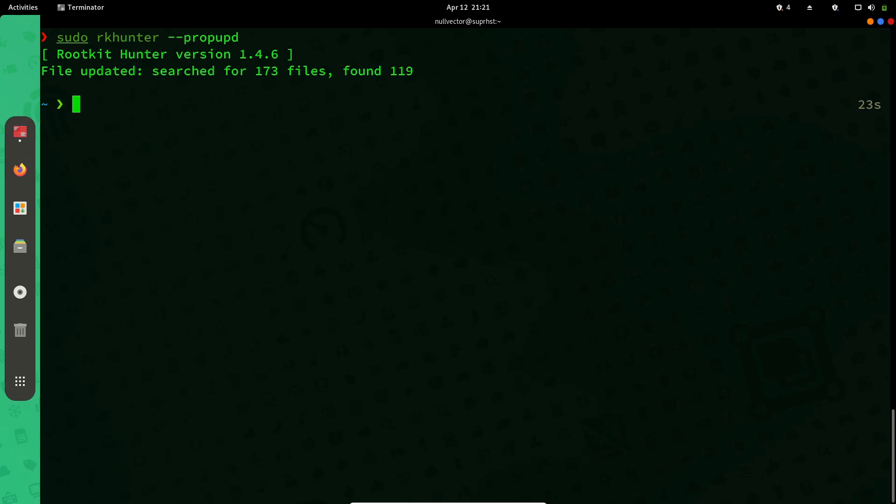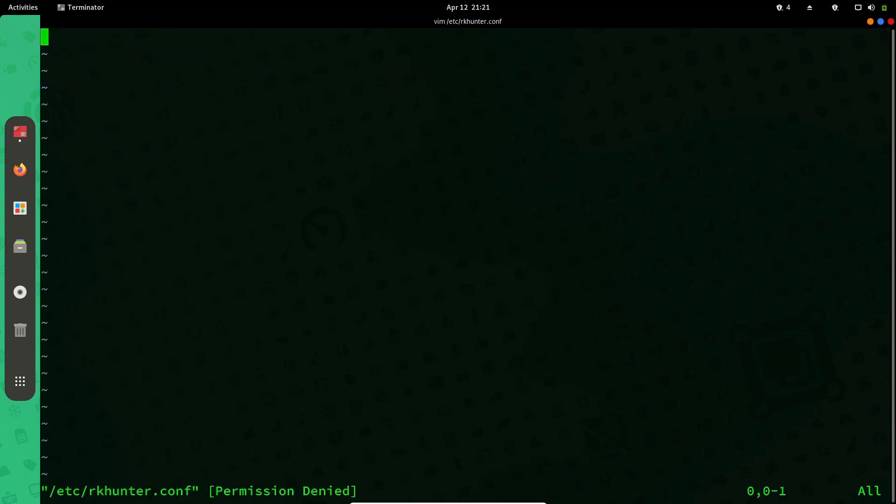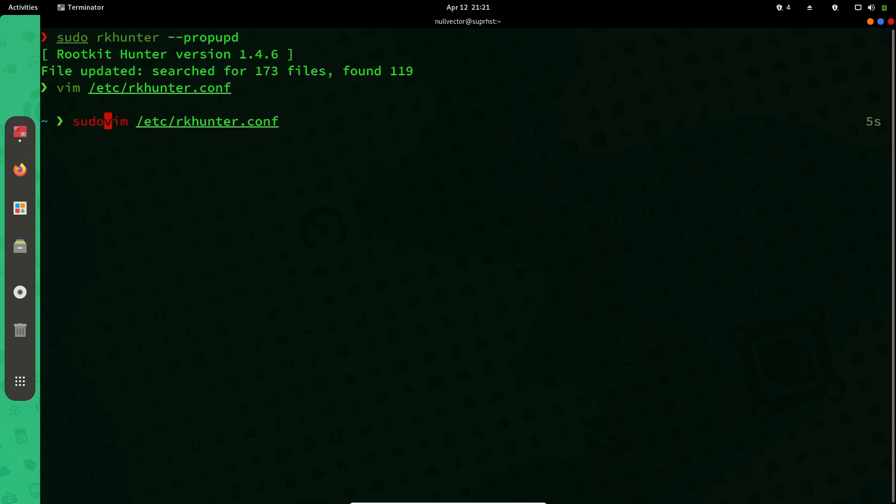The main configuration file will be inside /etc/rkhunter. Now it's saying permission denied, I need to use sudo.